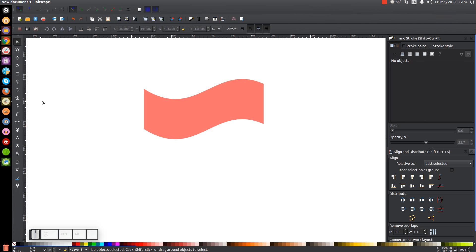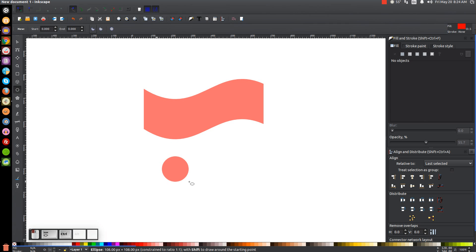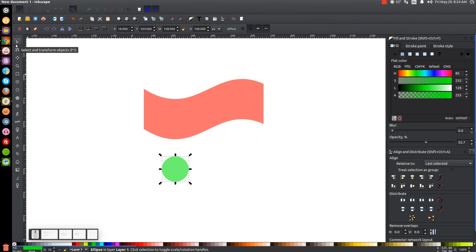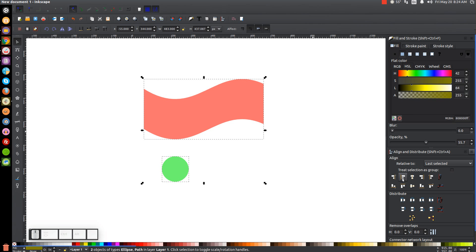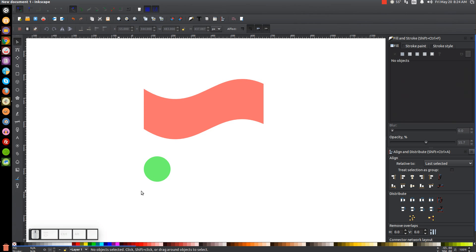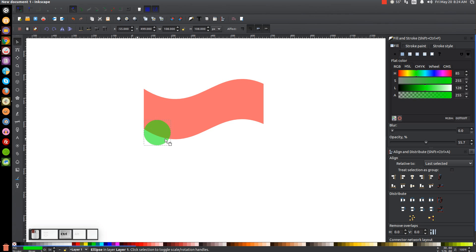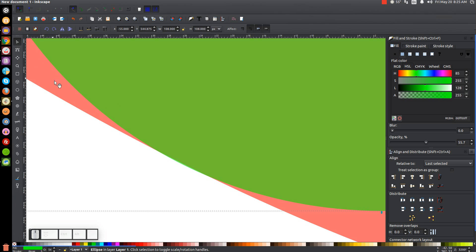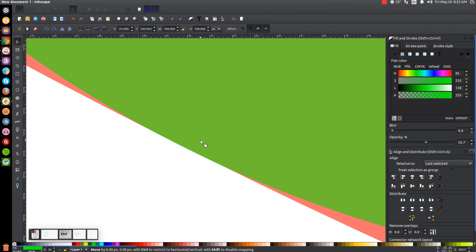The next step is to create a circle. Come over to the Circles and Ellipses tool, hold control and shift and click and drag to create a perfectly round circle. We want it to be about that big compared to our red shape. I'm going to make this green to differentiate it, go back to the select tool, hold shift and click on the red shape, and align the left edges using the align left edges button. Then hold control and drag the green object up until it overlaps the border of the red object just a little bit.